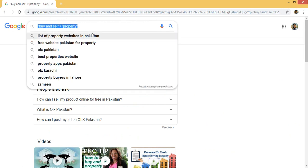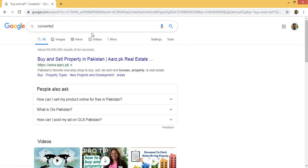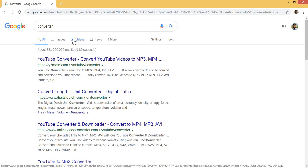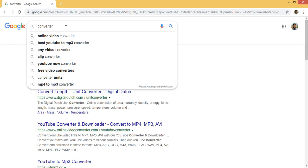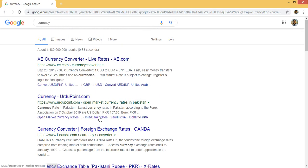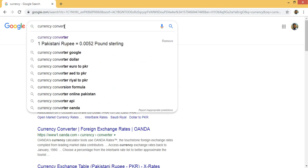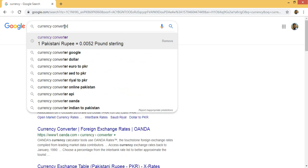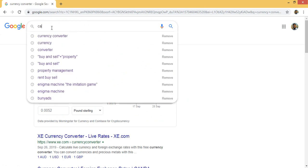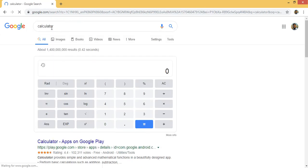You can use your search engine as a calculator or converter. If you simply write 'converter,' Google gives you a converter application — currency converter or length and measurement converter. If you write 'currency converter,' it automatically shows you the currency converter. Similarly, writing 'calculator' gives you a calculator directly in the search results.